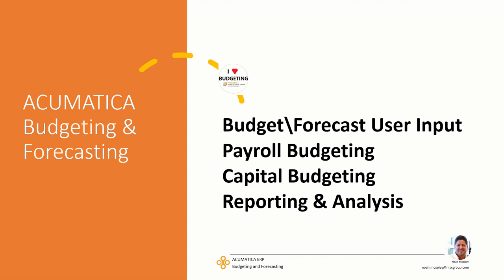Hello everyone, thanks for joining me today. This is Noah with MSX Group. We're going to be looking at budgeting and forecasting for Acumatica.